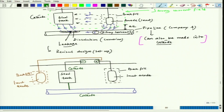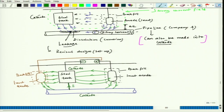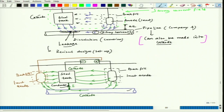The current flow direction would flow from the anodes through the electrolyte into both structures. The current follows the conductor path, and now this pipeline also becomes cathode. So the steel tank and the pipeline can both be protected by this kind of anodic arrangement.